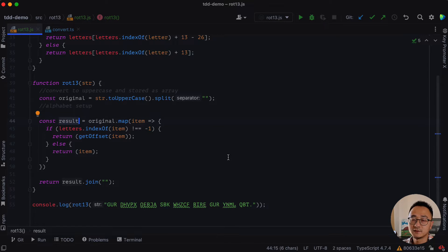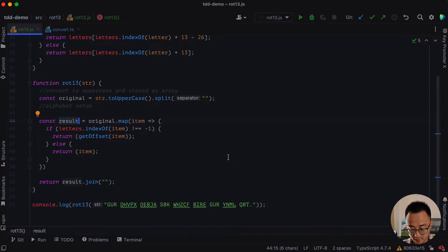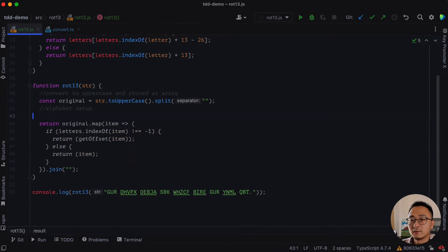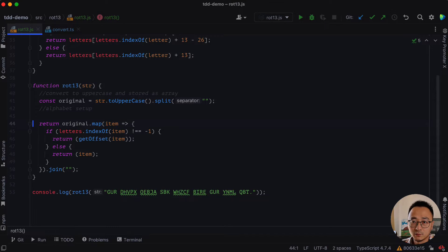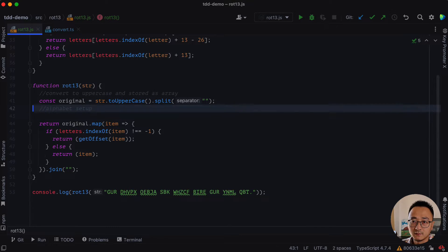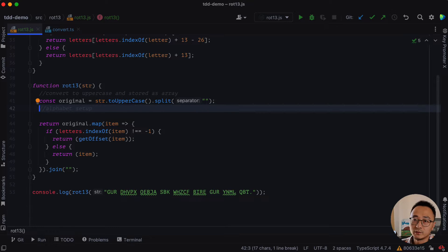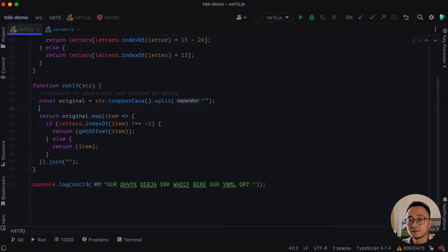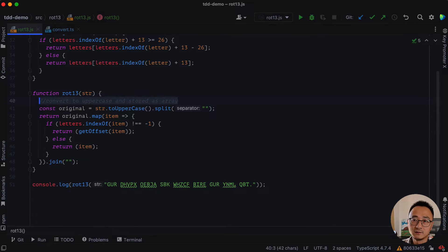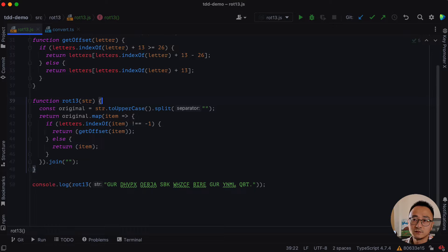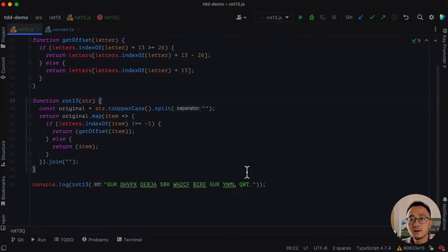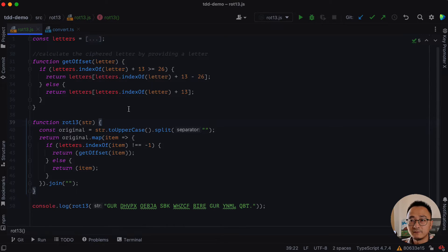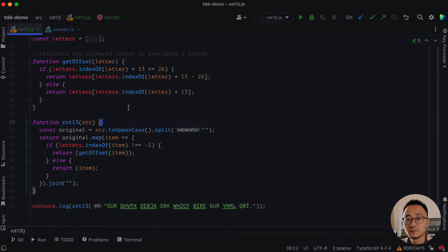So let's inline the variable here, which will be command option n and refactoring that will reduce the variable definition. And we don't need this comment just to remove it. And even this one, we don't need it. And I believe it looks much better than before, but I reckon we can do a little bit better.